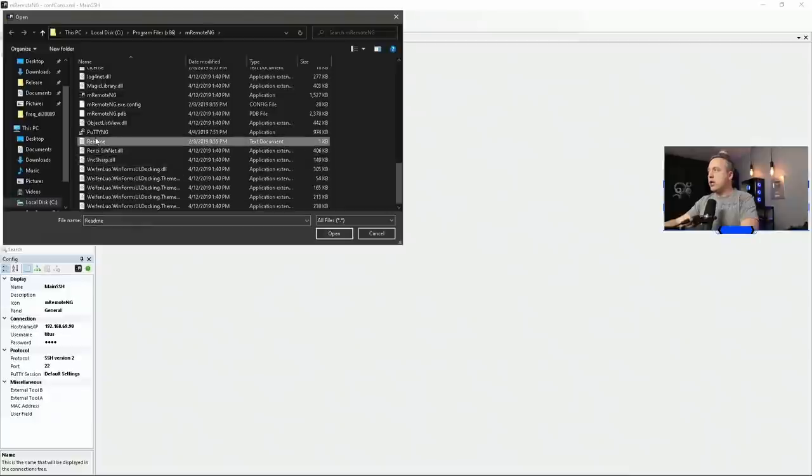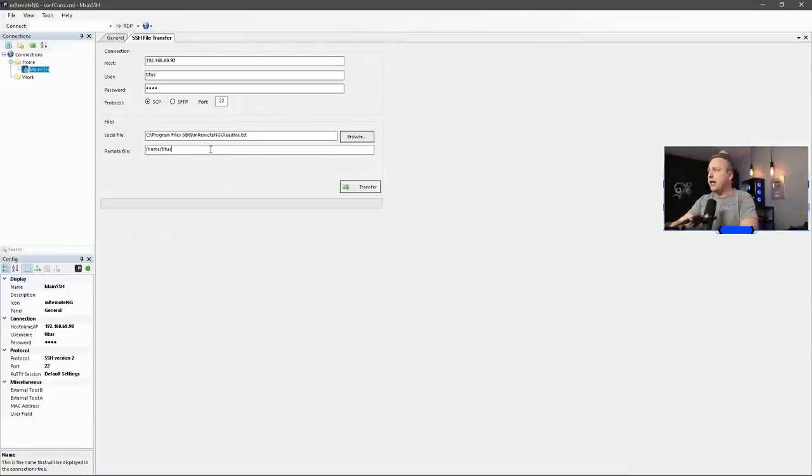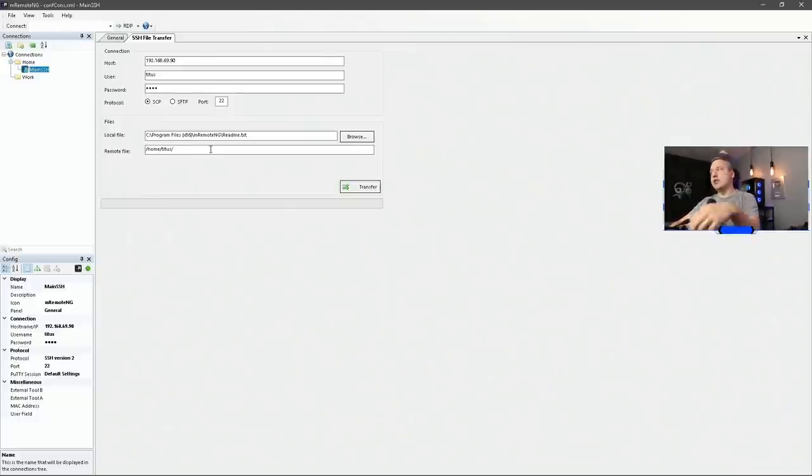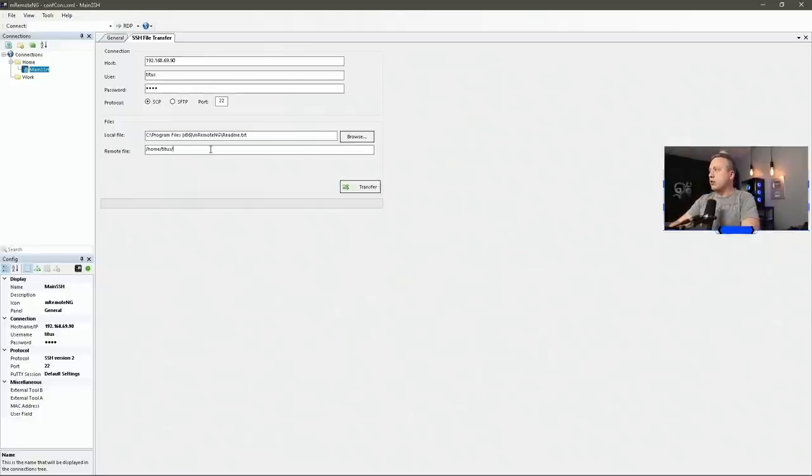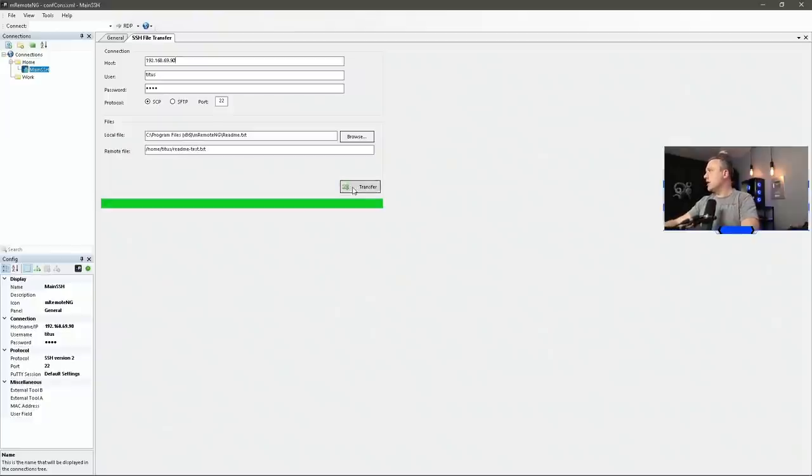We'll go ahead and do readme. And make sure you put your full path. Don't try to use like a tilde to go ahead and send it to like the home directory, you need to actually specify the full path name. So we'll do home dash titus to get in our home directory. And then we'll call this readme dash test dot txt. And we'll click transfer.